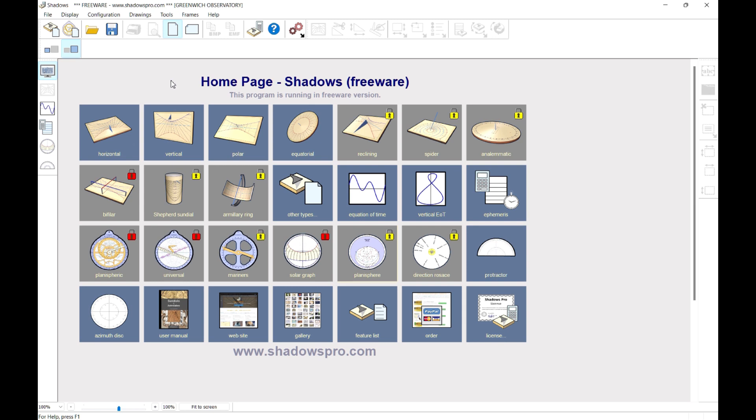Get an overview of all the capabilities of Shadows by opening the user manual. Click on the blue question mark icon.